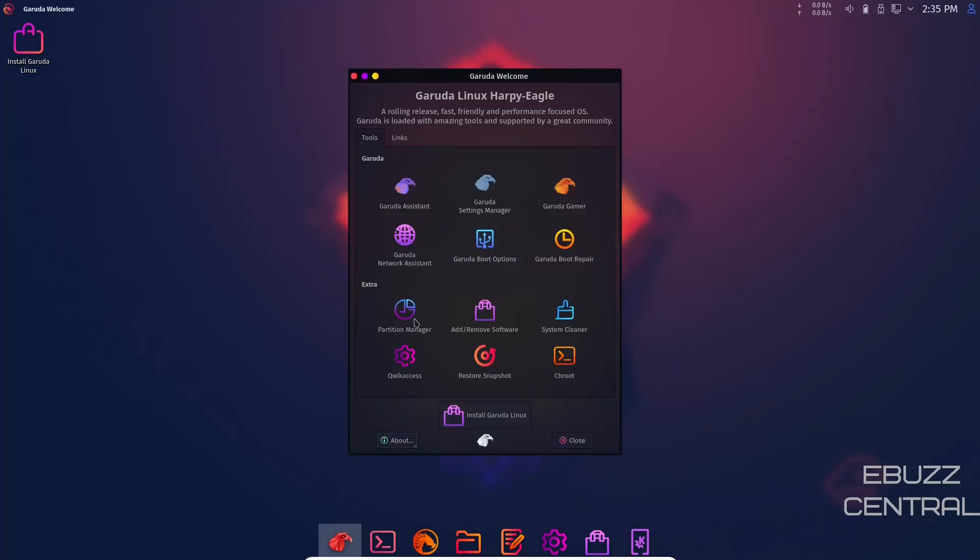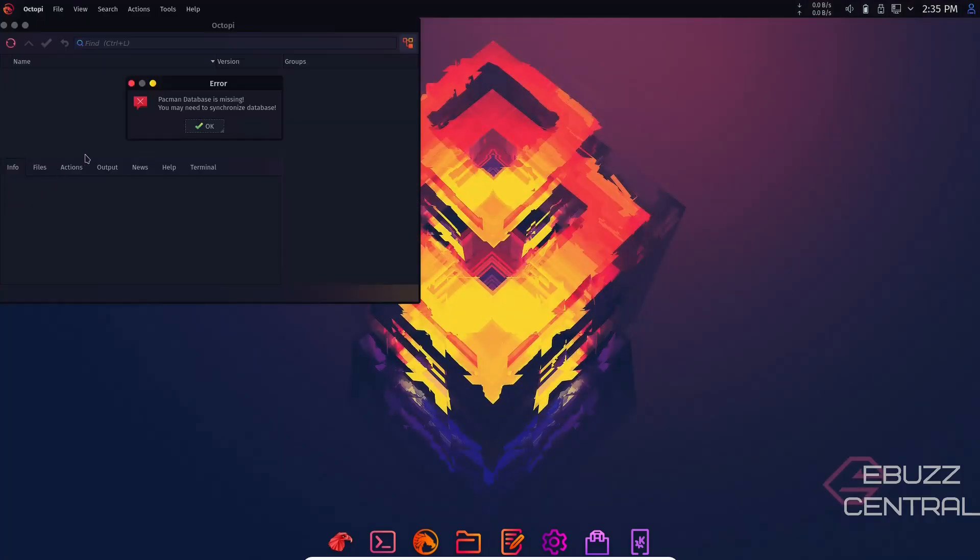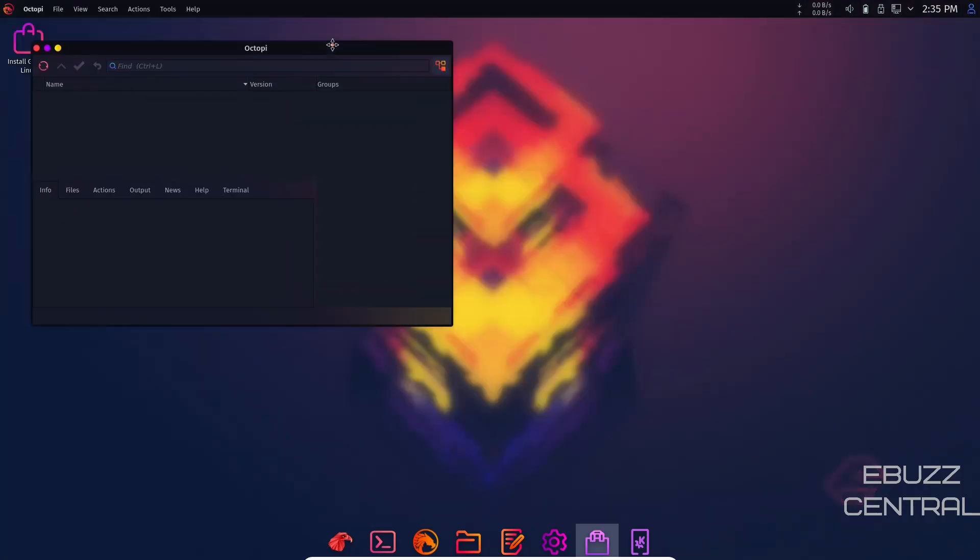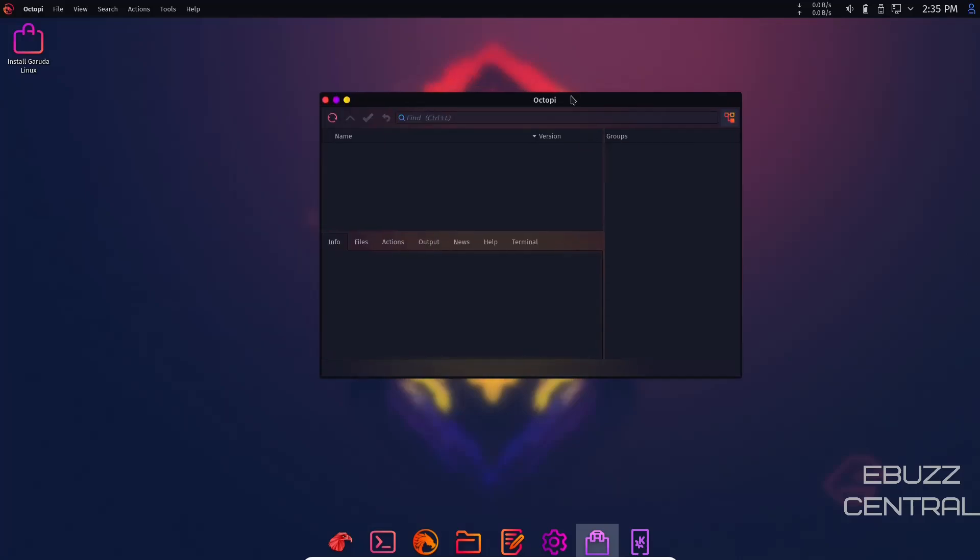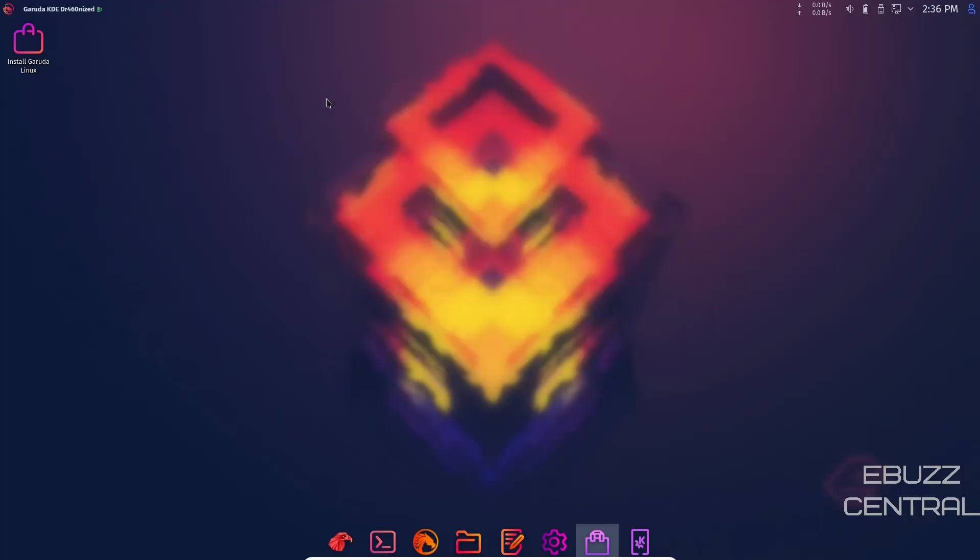Down here you've got Partition Manager and Add and Remove Software. The database is missing for Pac-Man, but this is Octopi. Once it's refreshed and the database is in place, you can search for whatever application you want to install. Once it's found, come down here, click on it to install, and this little check mark will turn green. Click on the check mark and it will install that application or software for you.